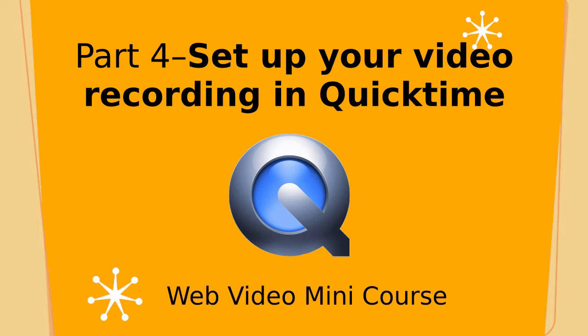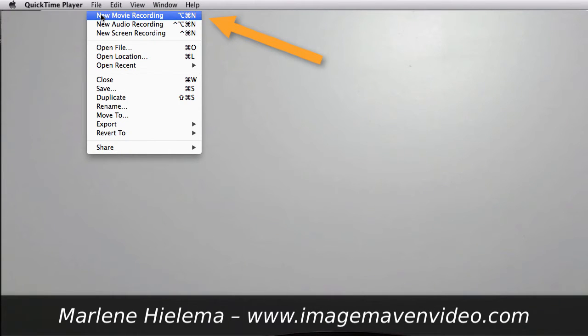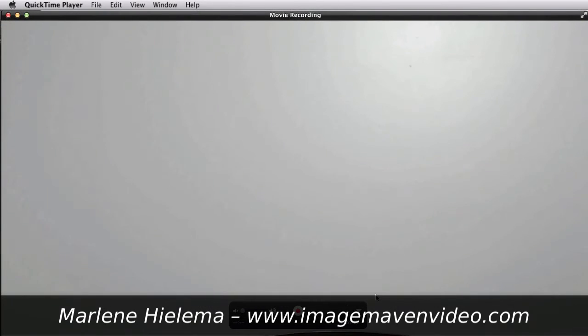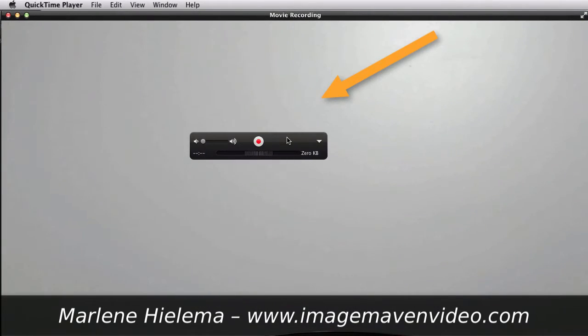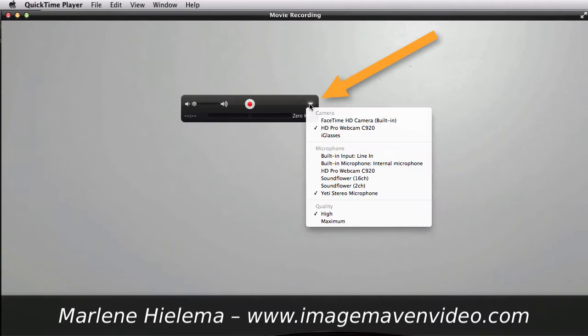All right, this is how you set up your recording in the QuickTime Player. Under File, I go to New Movie Recording and a window comes up and here is where we choose our options for the size and the quality and things like that.